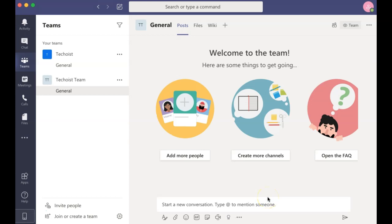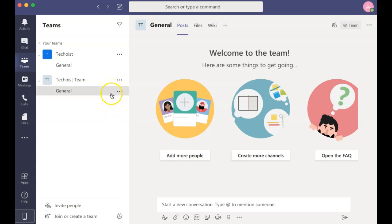Once your team has been created, you will see it in the panel on the left-hand side. When a new team has been created, Microsoft Teams automatically generates a general channel. This will house all of your conversations and content for your team.